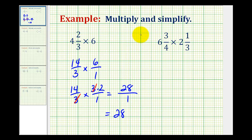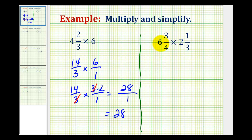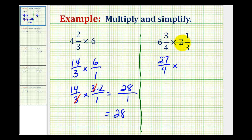Let's go ahead and take a look at a second example. Again, we'll first convert these to improper fractions. So we have 4 times 6, that's 24, plus 3, so we'll have 27 fourths times — here we'll have 3 times 2, that's 6 plus 1 — we'll have 7 thirds.